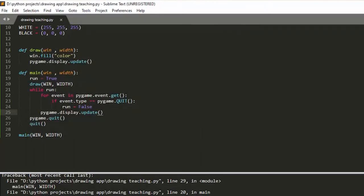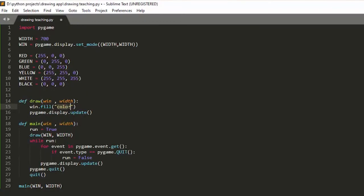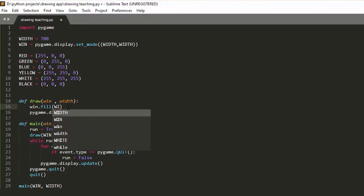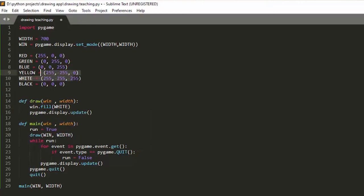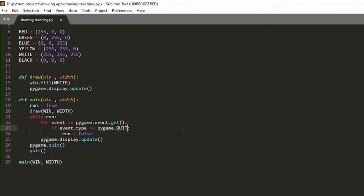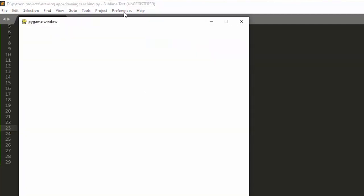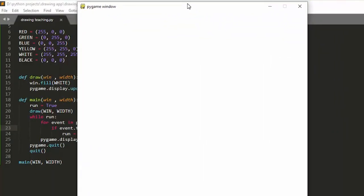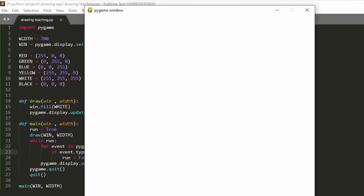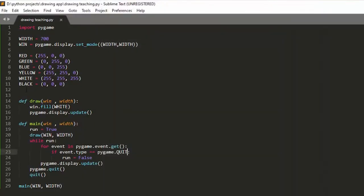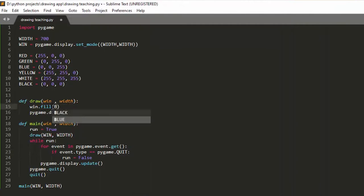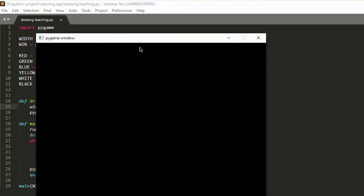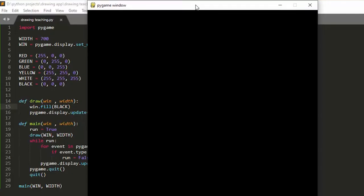After adding pygame.display.update(), I run it and our window appears — it's a 700x700 pixel window filled with white as we defined. If I change the fill color to black and run it again, the window is now black. This shows how great and useful this library is. That was the easy setup part; now we're going to get into something more advanced.